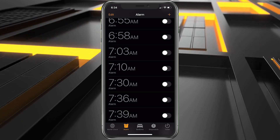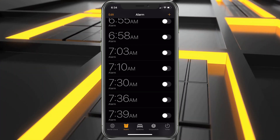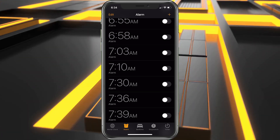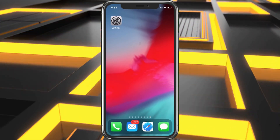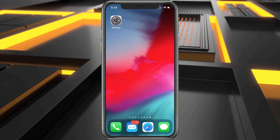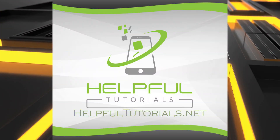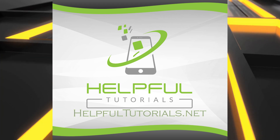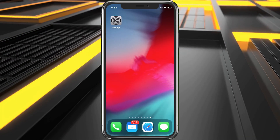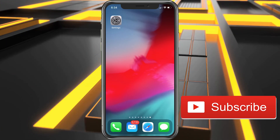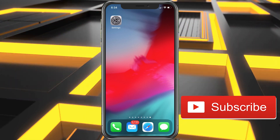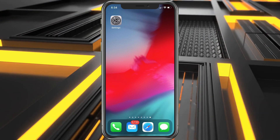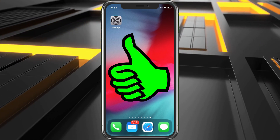We're going to go through all of this and show you how to enable it multiple ways and how to turn it off and on. Welcome everybody, I'm Kevin with HelpfulTutorials.net. If you're new here and you like iPhone tutorials, tips, tricks, and app discovery, please smack that subscribe button. And if this video helps you out, make sure to go ahead and hit that like as well.